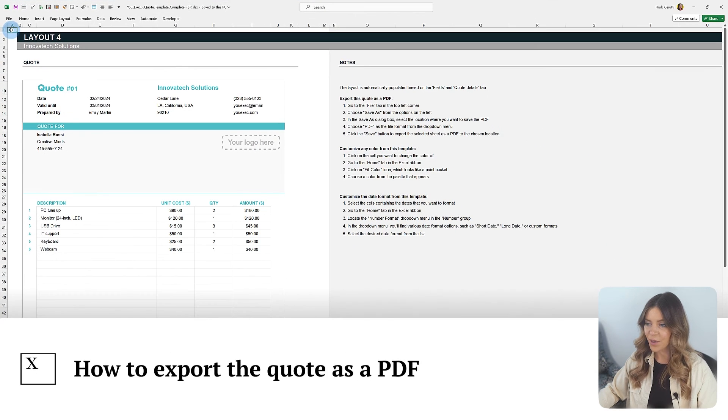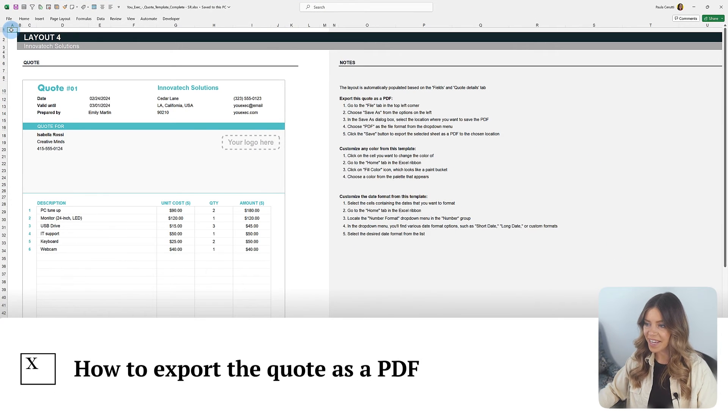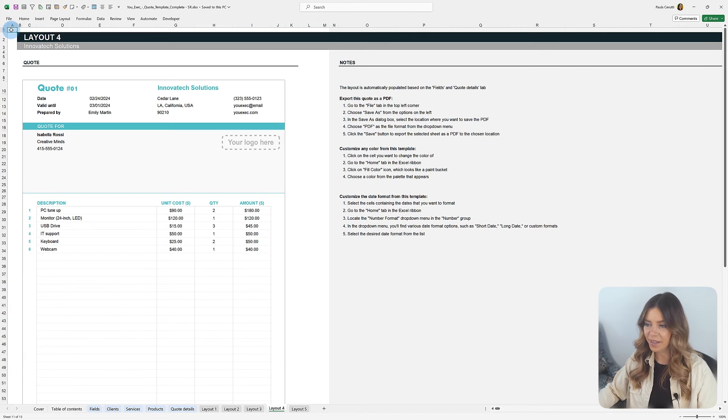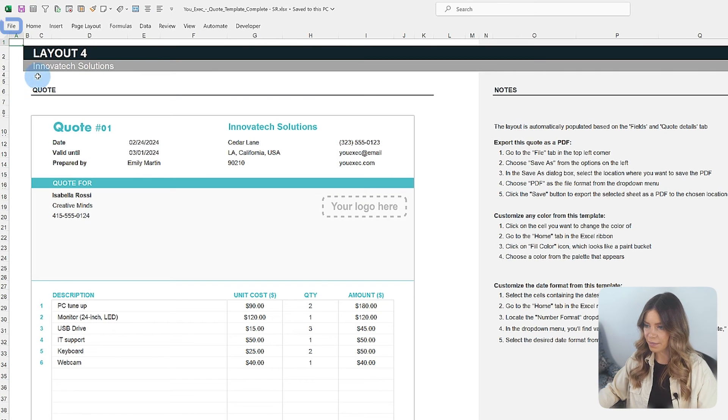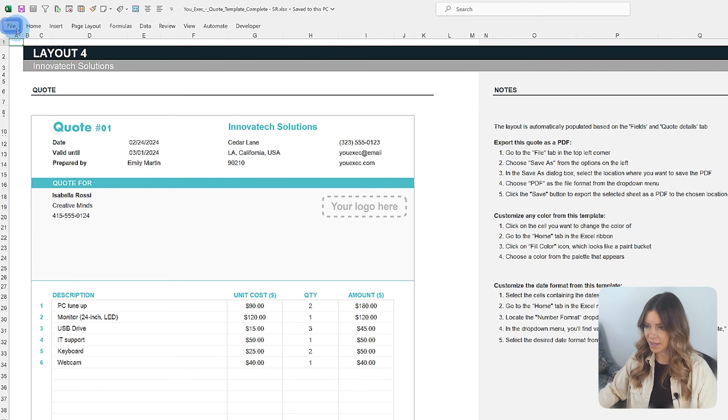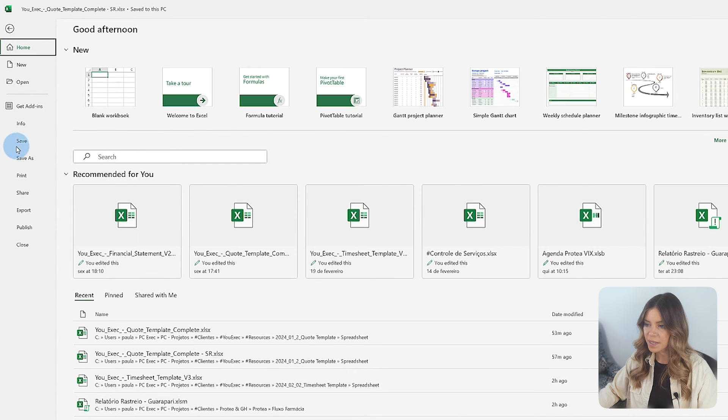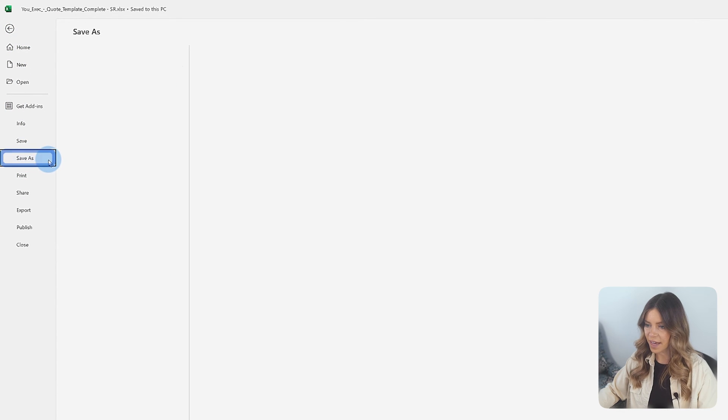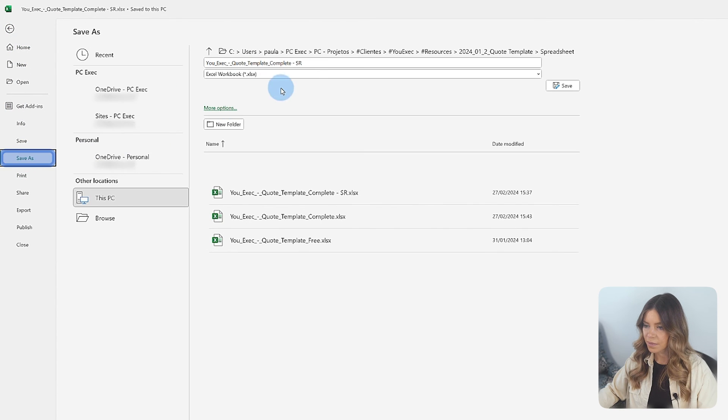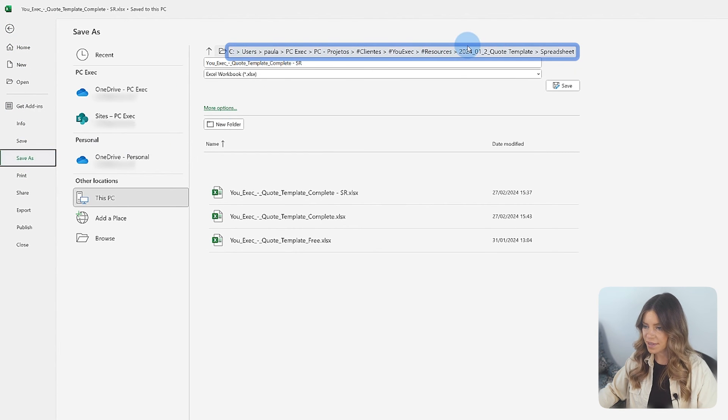After customizing your quote to your liking, you can convert it to a PDF to share with your client. Click on the File tab in the upper left corner of Excel. From the sidebar menu, select Save As. In the Save As dialog box, browse to the location where you want to save the file.